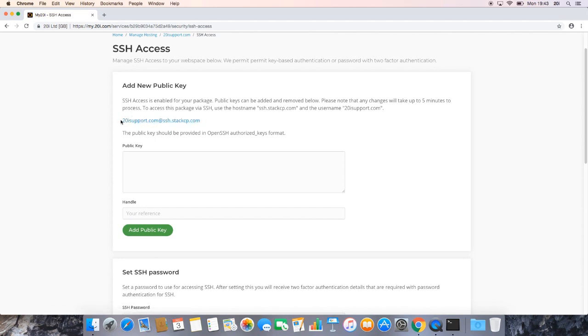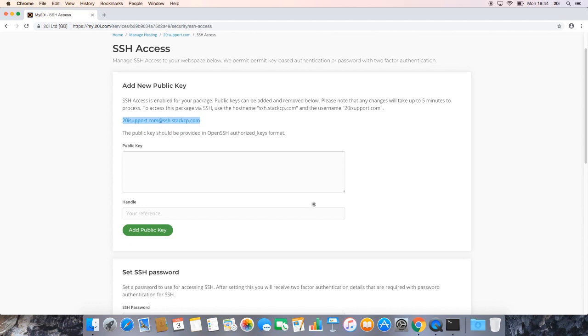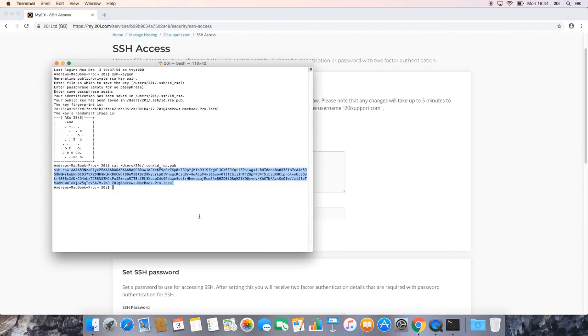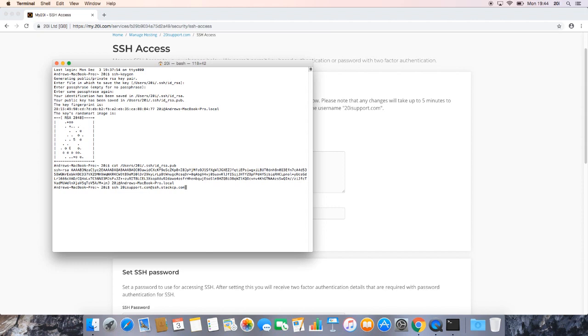So if we want to go ahead and connect now, all we need to do is enter the following into a terminal window preceded by the SSH command. So copy this, and we want to go back to the terminal window that we just had open. So go back to terminal, and from this point, to connect via SSH, simply enter SSH, and then paste that which we just copied on the SSH access page. So for me, this would be SSH, and we're SSHing as the user 20isupport.com, so just the name of the package, to the SSH.stackcp.com server.